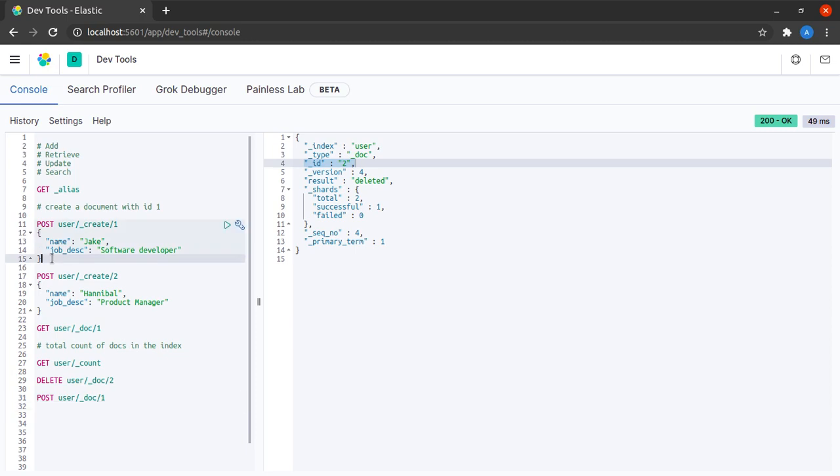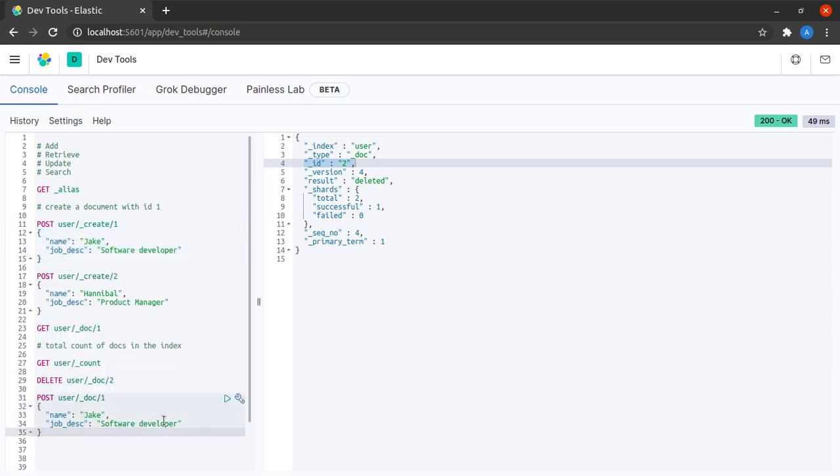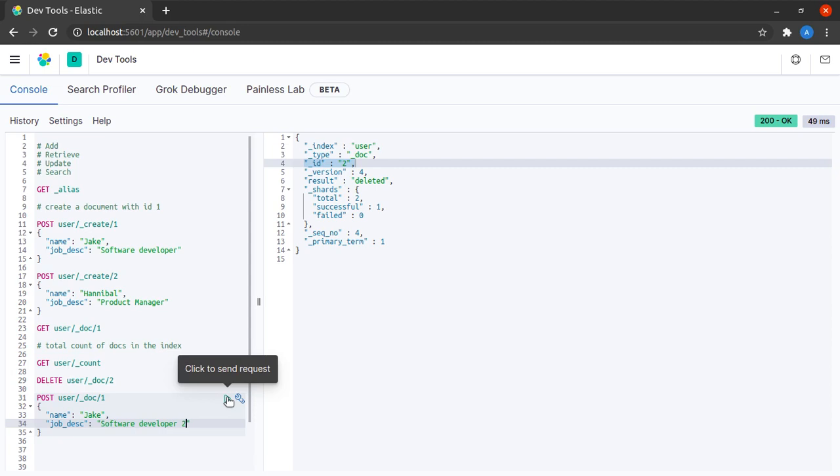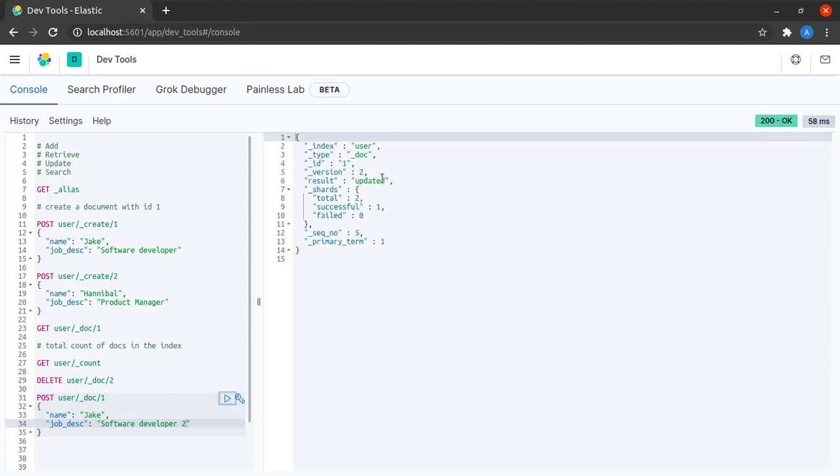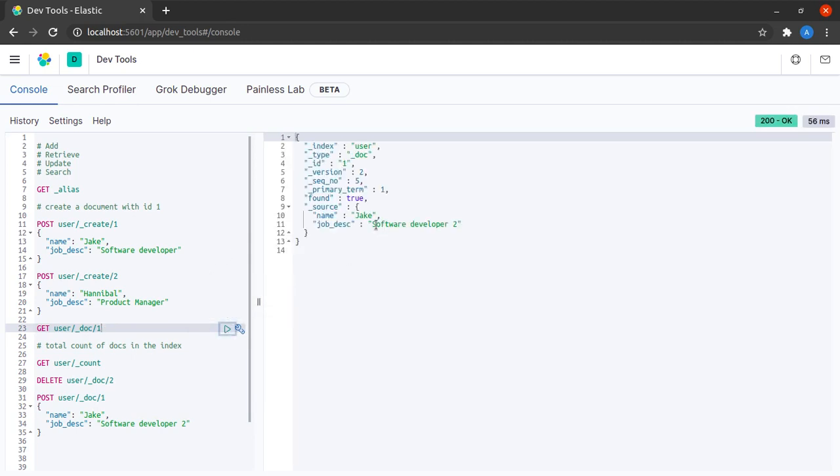Then I give the document JSON and I change software developer to software developer 2. When I send this request it says that result is updated. Okay, that's great. Now let us get this document of ID 1 and we can see that Jake is now software developer 2.